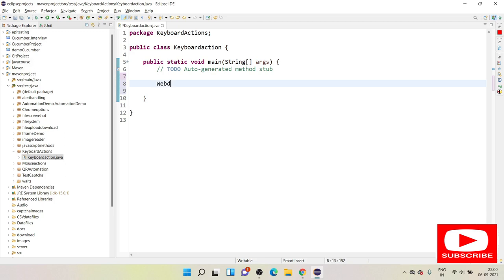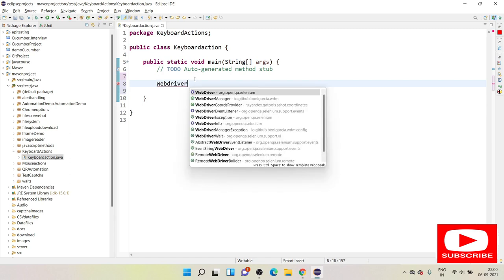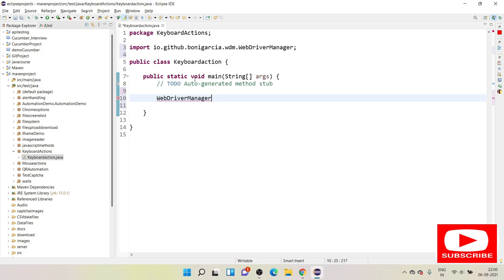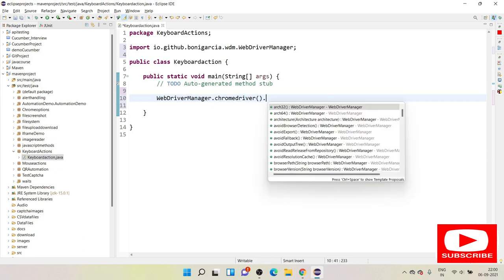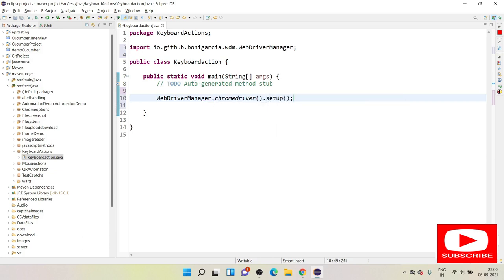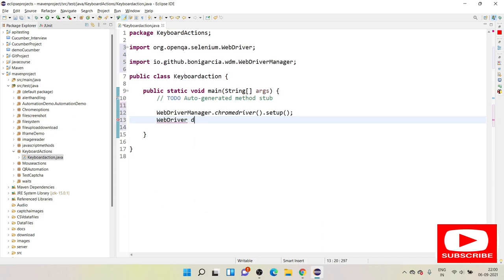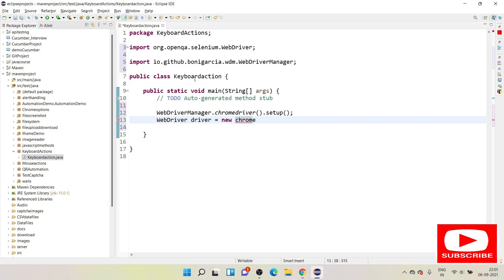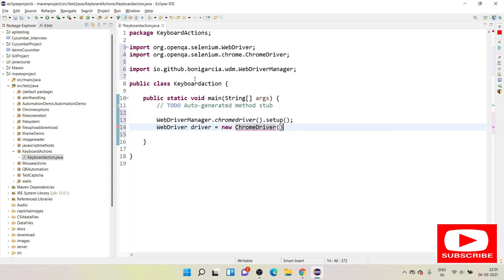For that I will be using WebDriverManager: `WebDriverManager.chrome().setup()`. This command helps me to configure my exe file and brings in my latest browser. Then we have a WebDriver from Selenium, and we need to provide an instance: `driver = new ChromeDriver()`.